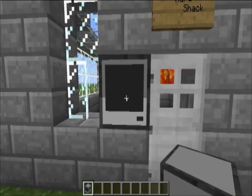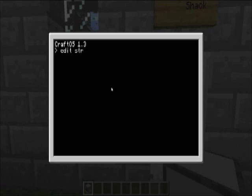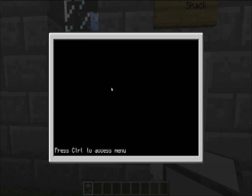So, what we want to do is, how about, edit, like that, edit startup. And then, we'll type, like that.